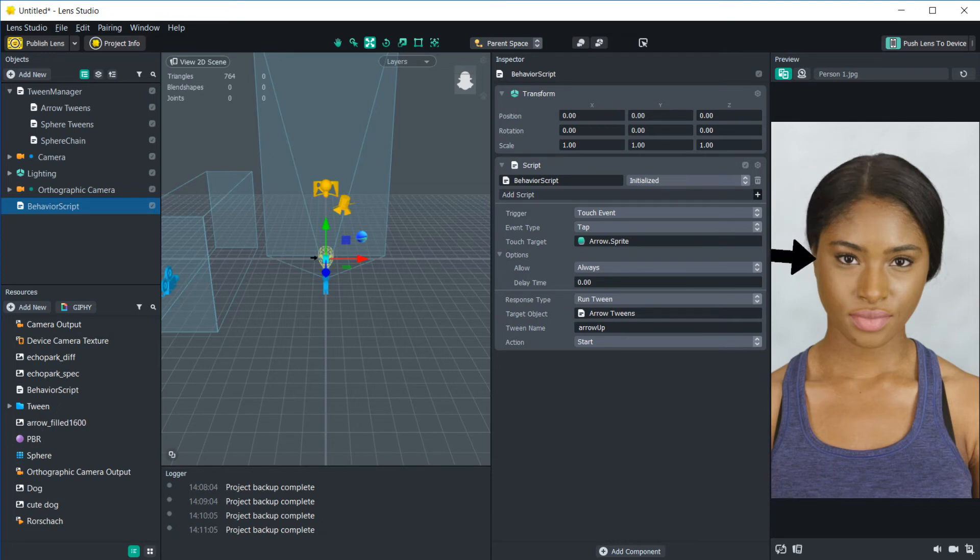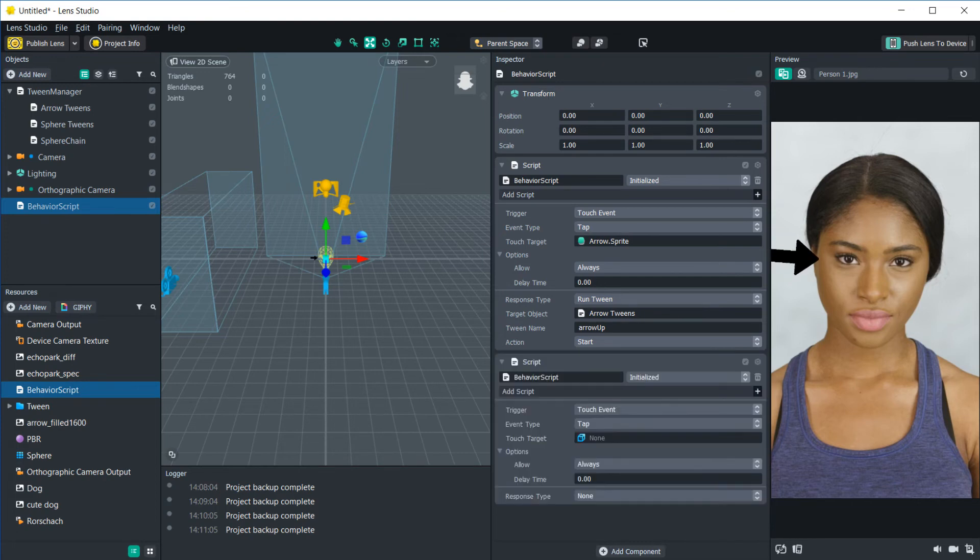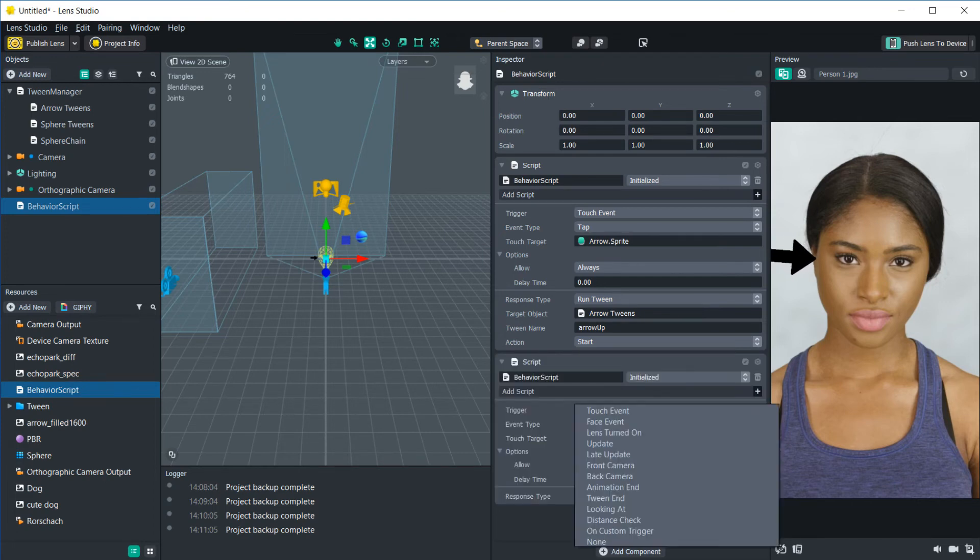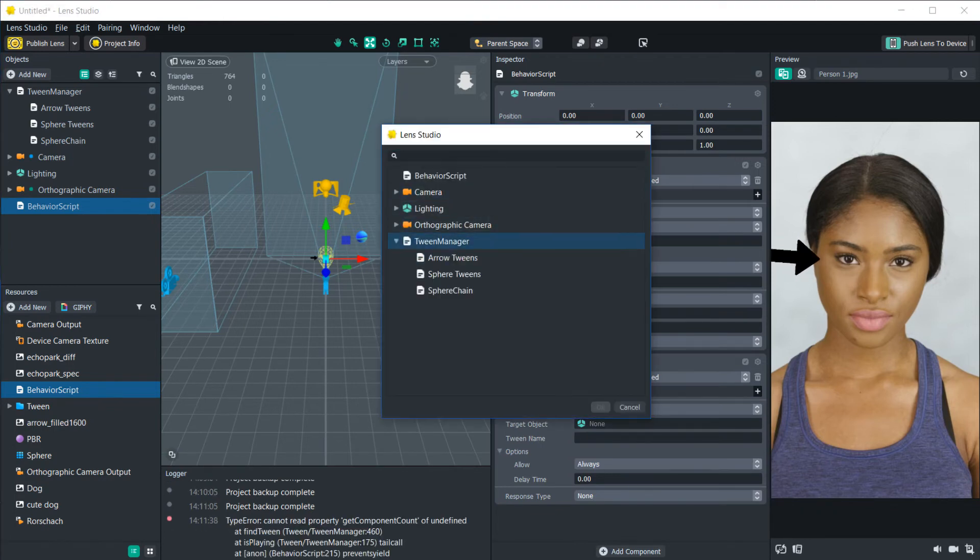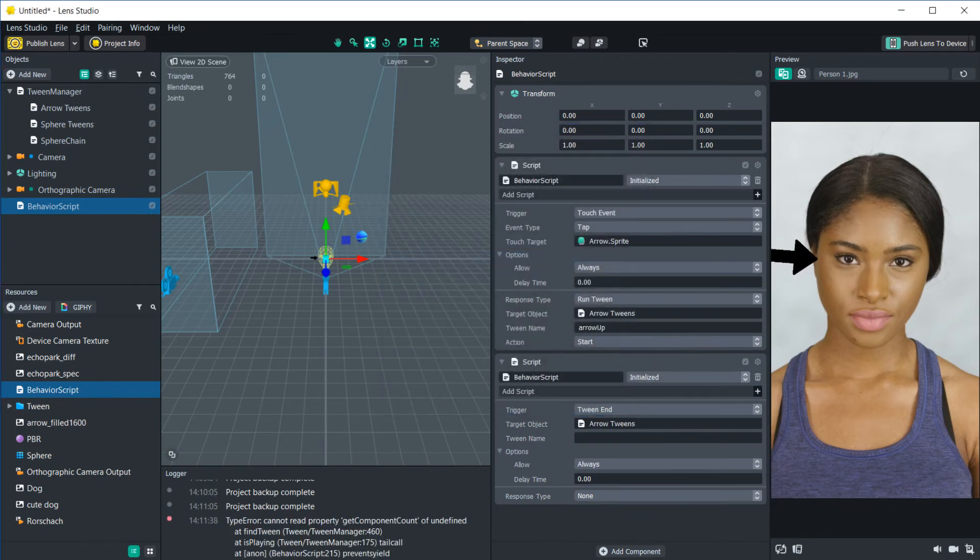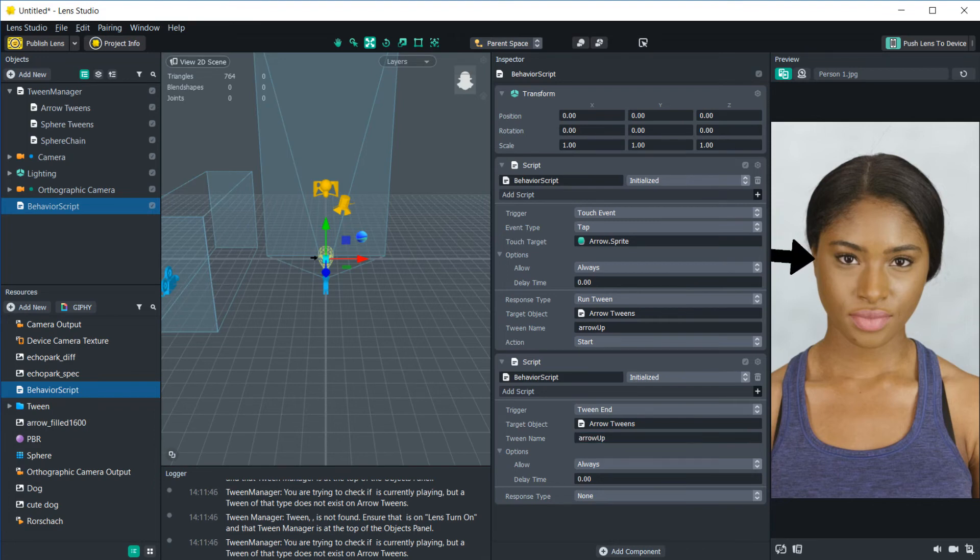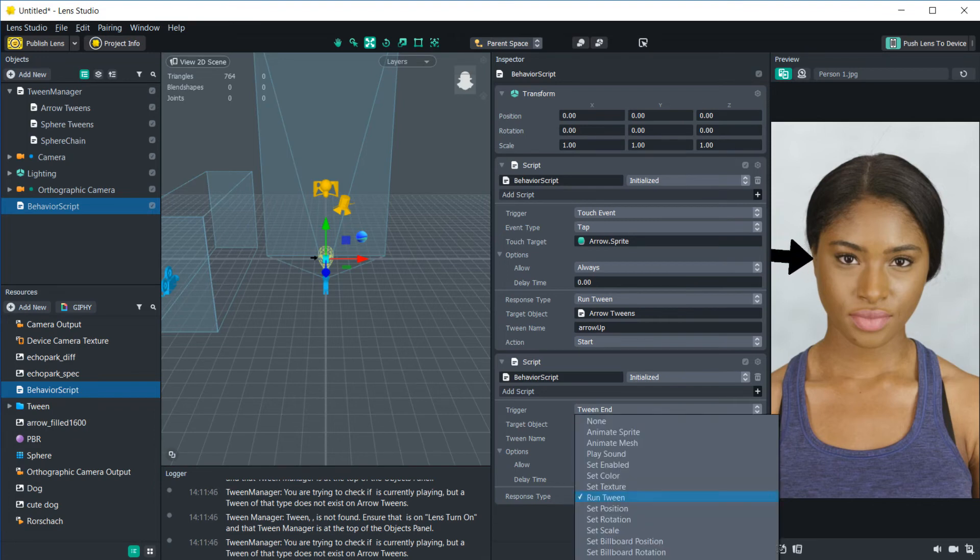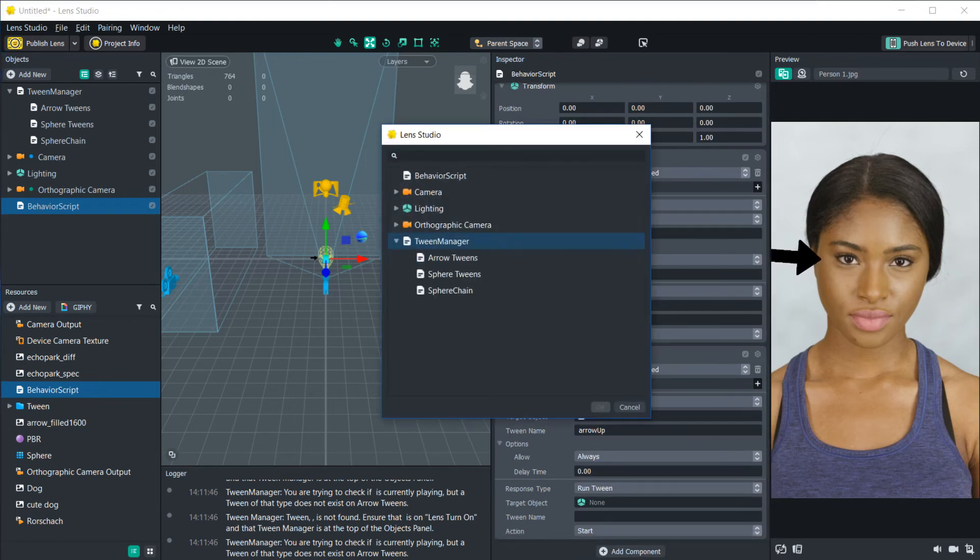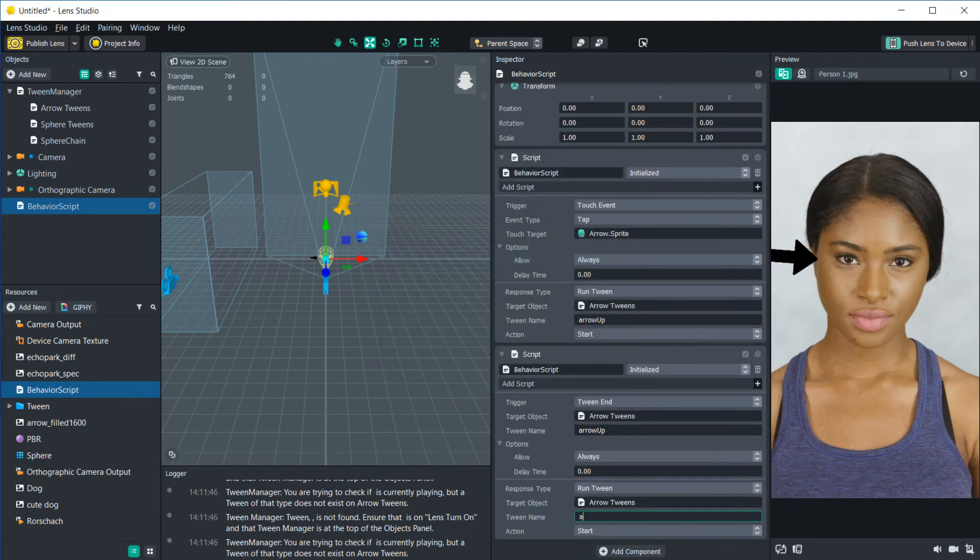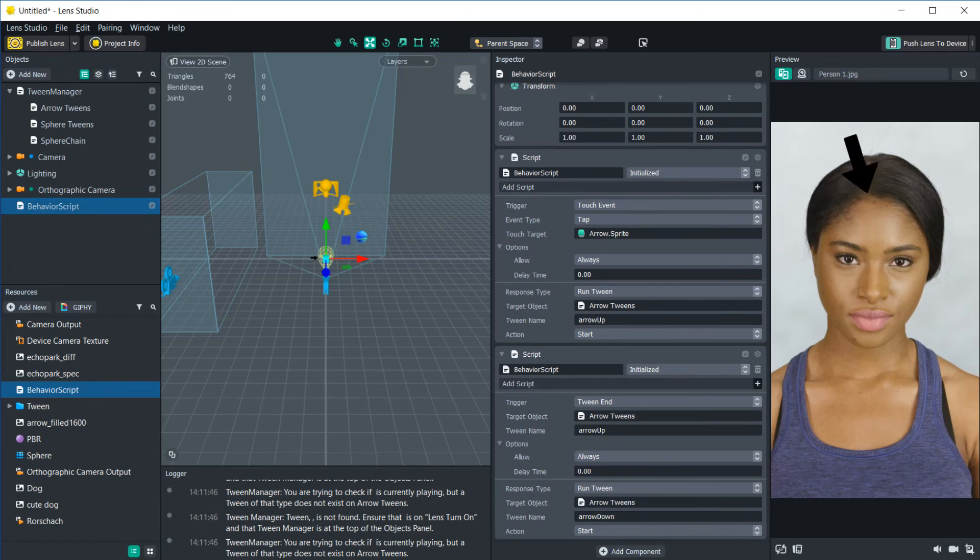But then it also kind of just goes back down. And we also made a tween to make it rotate back to the bottom. So let's add another behavior script in here. And let's set the trigger to tween end. So this is going to take the target object of this tween, arrow up. And once the arrow up tween ends, we're going to run another tween. And it's going to be in the same arrow tweens object. This one's called arrow down. And it's going to start now once the tween ends. So let's click this again, goes up. And once it ends, it runs the new tween.